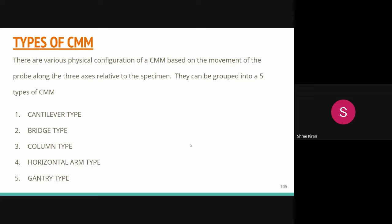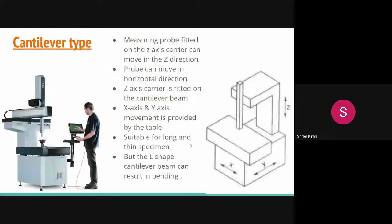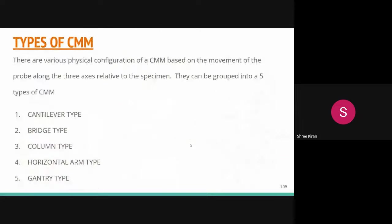According to purpose, requirement, functionality, and design aspects, we have various types of CMMs. There are various physical configurations of CMM based on the movement of the probe along the three axes — X, Y, and Z — and they can be grouped into five types.